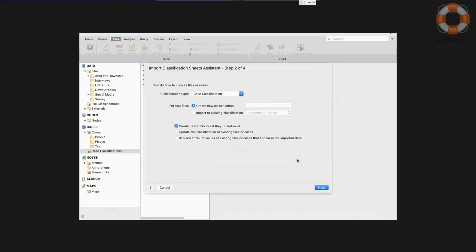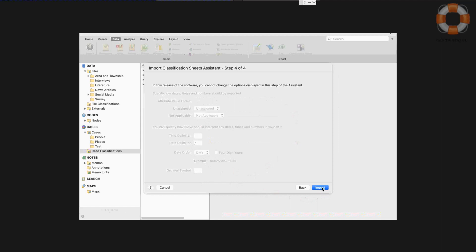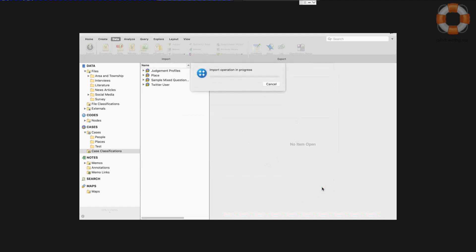Very few changes have to be made in this wizard. It's pretty straightforward. If I already have my classification, I can update it, but I'm going to make a new one. So I'll call this case profiles. I'll stay next to that. Don't have to make any changes in this screen or this one. I simply import.